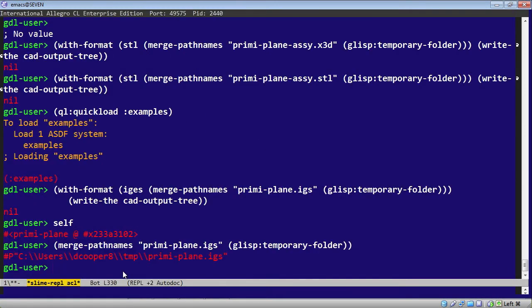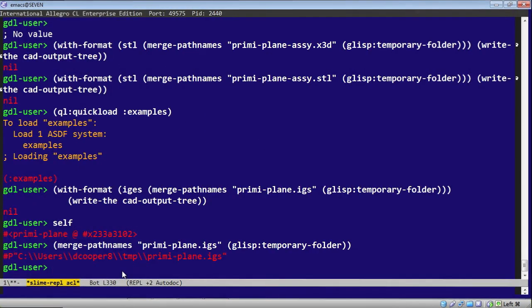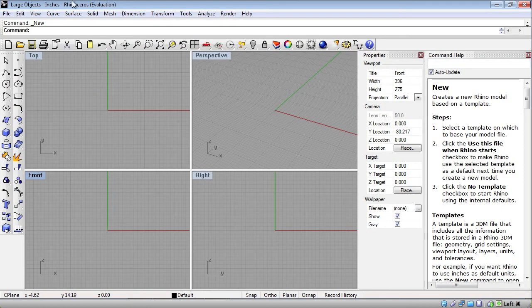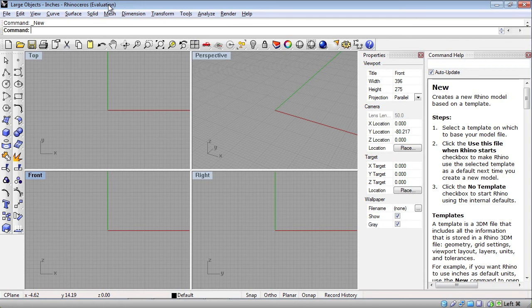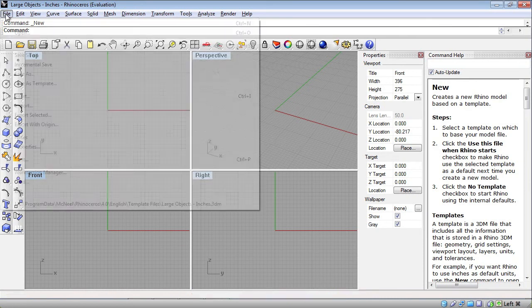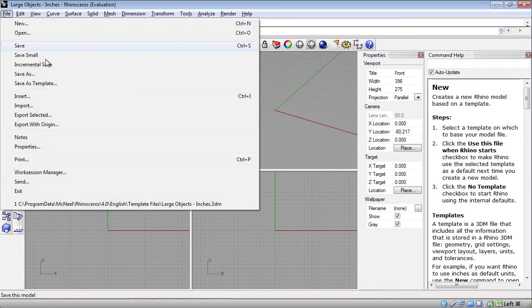Another handy tool is a nice CAD system called Rhino 3D or Rhinoceros. It's available for Windows, and a free evaluation is available, free of charge, which allows you to open and import files. The main restriction on this free version is saving your changes. But as a viewer environment for CAD files that you produce from GDL, this is a handy tool.